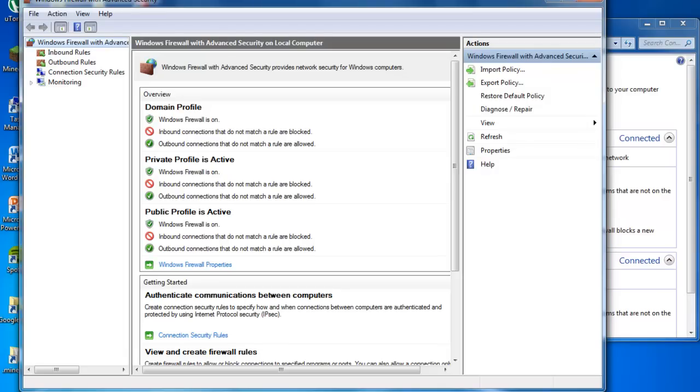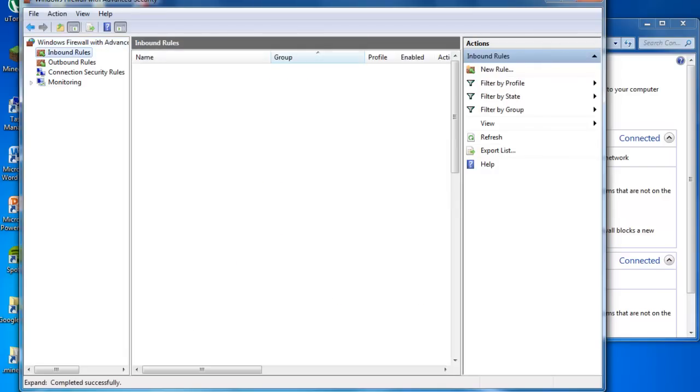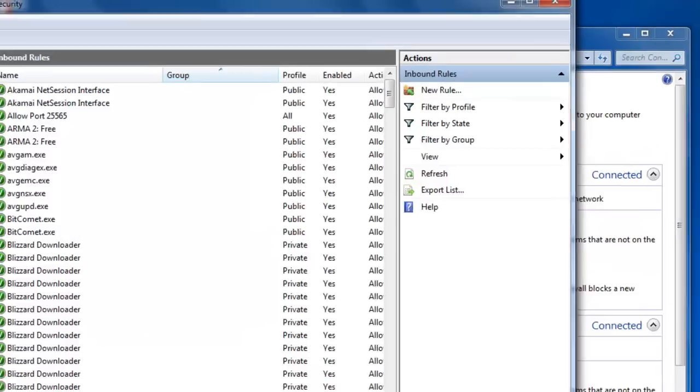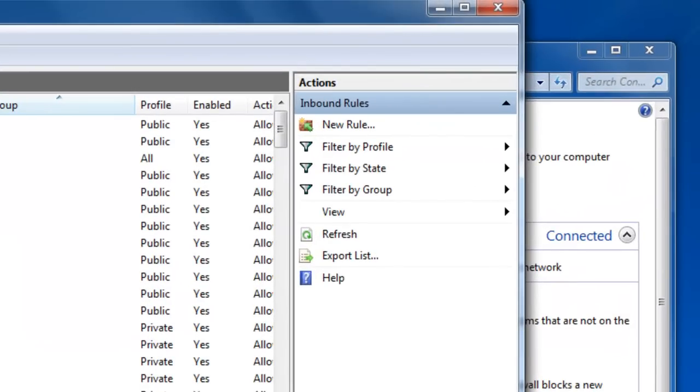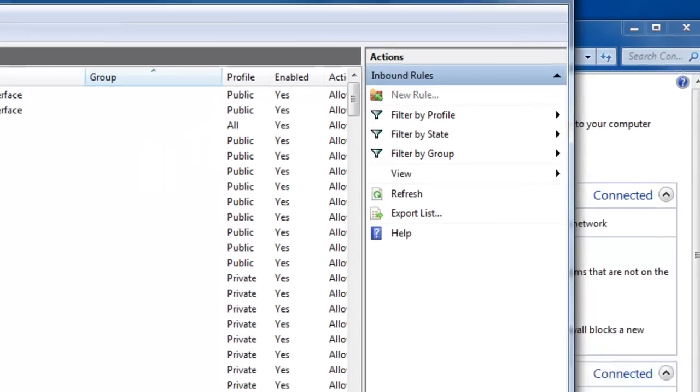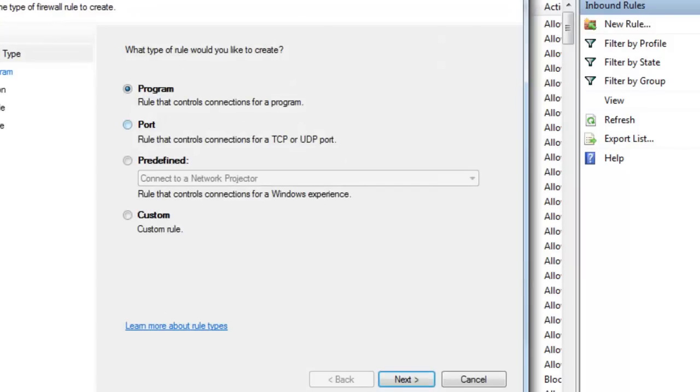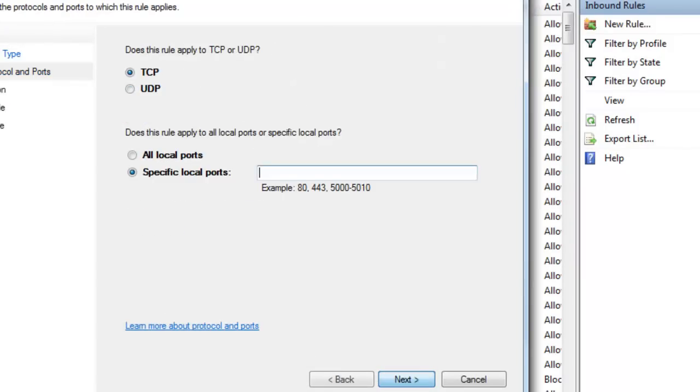You're going to want to go to inbound rules, new rule right here, and then you're going to click port, next. Make sure it's TCP. Right here, you're going to type in 25565, or whatever the port is, click next.